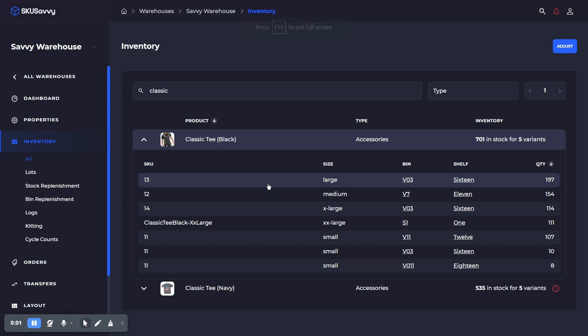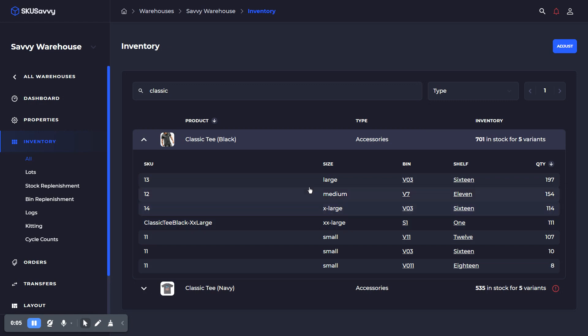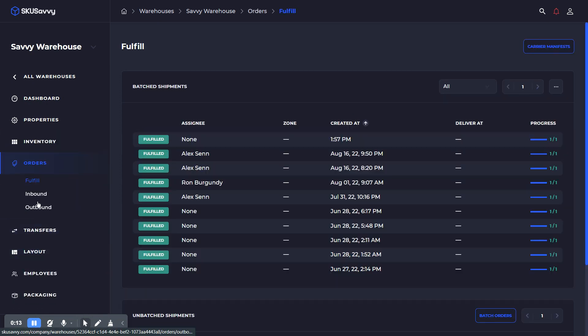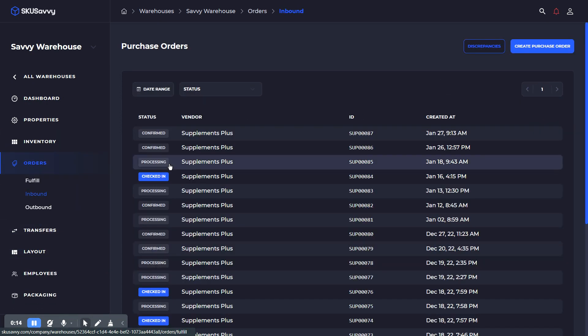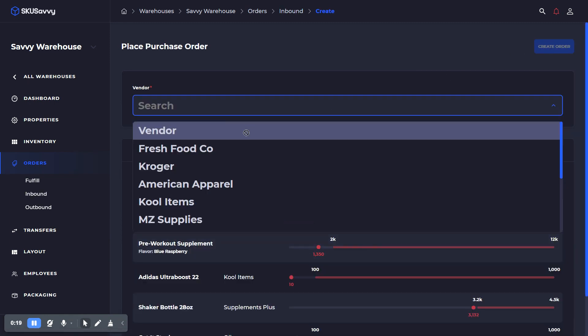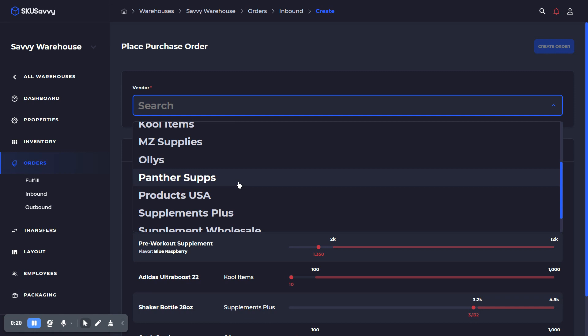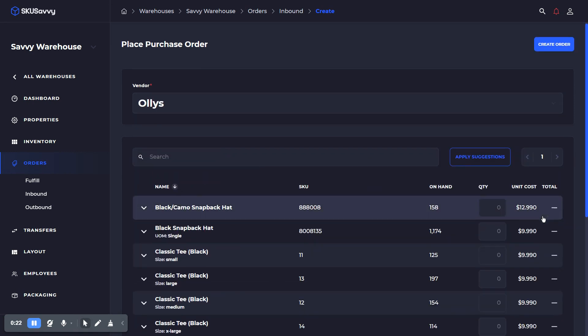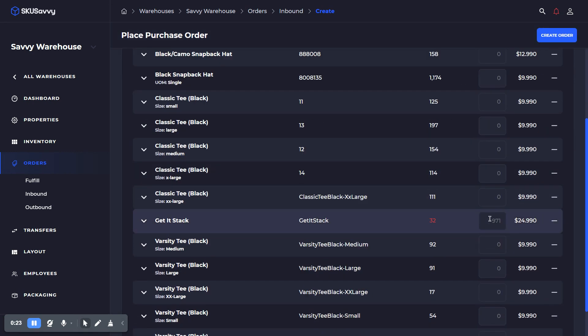All right, we're back with another Skew Savvy YouTube video. In this video, we're going to discuss setting up the stock replenishment automation, which enables you to place a purchase order for items and have the quantities automatically calculated so you can make more accurate purchasing decisions.